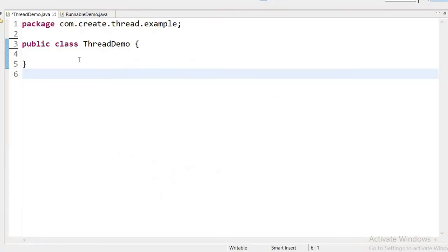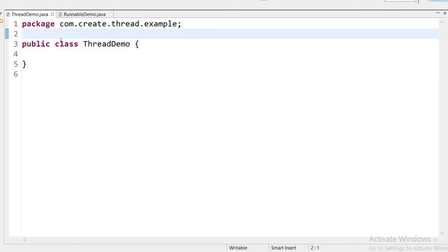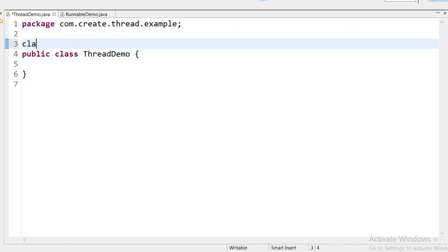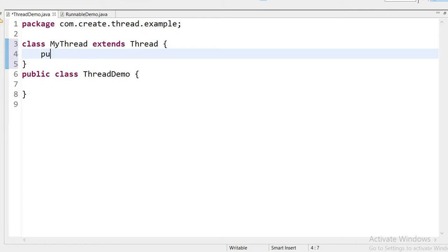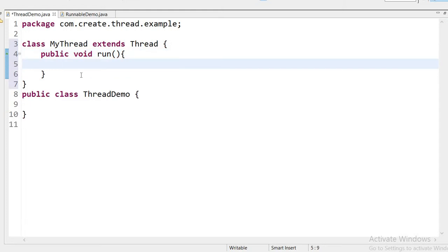Let us see in the code how we can create and run a thread. I have created a class called ThreadDemo. Now I will create a MyThread class using the first approach by extending the Thread class. I have implemented the Thread class and I need to override the run() method. Inside run(), I will use a for loop starting from 0 up to 10, so it will execute 10 times.